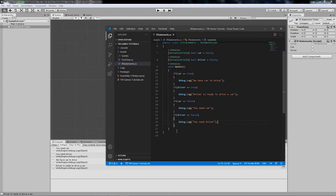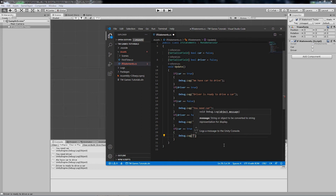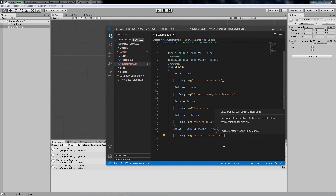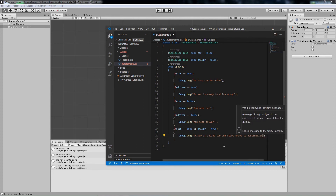This is how they work on a single condition. Now let's use two conditions together. Let's write an if statement: if 'car' equals true AND '&&' 'driver' equals true — both conditions need to be true to execute the block. If both are true, we'll get a Debug.Log saying 'Driver is inside the car' and 'Start drive to destination'. This will only print in the console if both conditions are true.